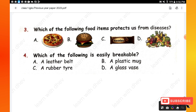When we eat fruits and vegetables, it protects us from diseases. So option D is the right one. Question 4: Which of the following is easily breakable? Options are: leather belt, a plastic mug, rubber tire, a glass vase.